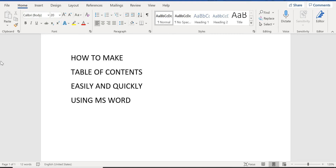Hi everyone, today I'm going to show you how to make a table of contents easily and quickly using Microsoft Word. Most of the time I have seen students in university, colleges or schools need to do assessments and they struggle with how to make the table of contents quickly using Microsoft Word. Some students try to do it manually but have issues with alignments or page numbers. So in order to avoid all these, I'm going to show you some simple steps to follow.